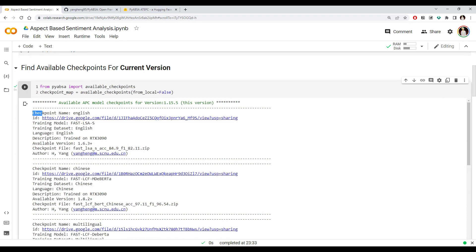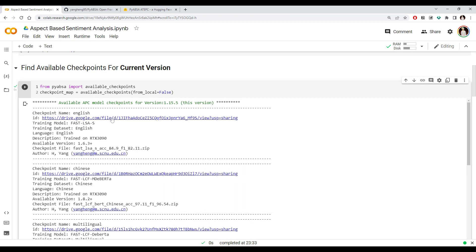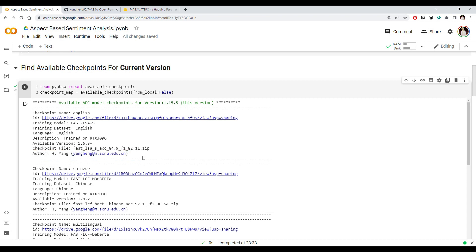The first one we can see has a checkpoint name of 'english,' and you can even see the drive location — you can go there and manually download this checkpoint, which is a BERT-based model with a training dataset for English. We can also see it was trained on an RTX 3090 GPU, and you can see the author who trained this checkpoint. We're going to use this English checkpoint.